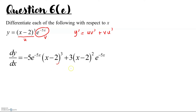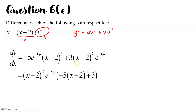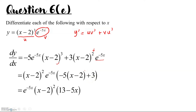We can simplify it. We bring out (x minus 2) squared — since that is the smaller power — together with e to the negative 5x. Inside the bracket we are left with negative 5 times (x minus 2) plus 3. Simplifying the term in the bracket gives negative 5x plus 10 plus 3, which is negative 5x plus 13... giving a final answer of (x minus 2) squared · e to the negative 5x · (3 minus 5x plus 10), simplified to (30 minus 5x).